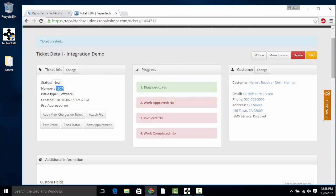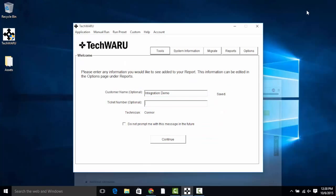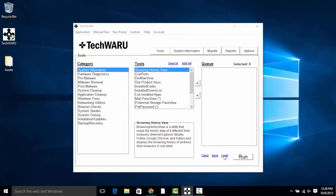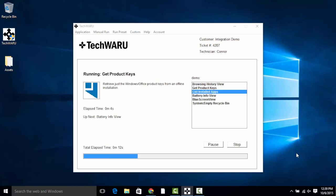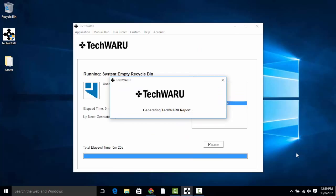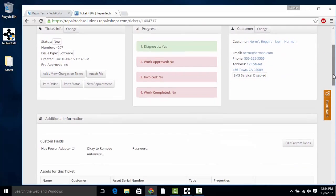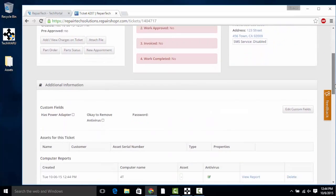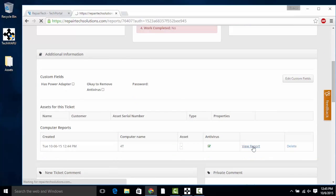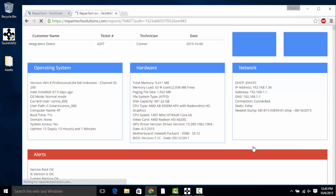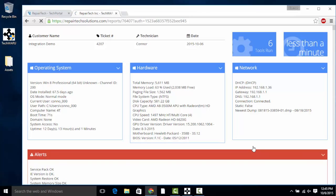For example, in Repair Shopper we have a ticket that says 4207, so if we upload a report from either TechWaru or TechUSB with the same ticket number, 4207, then it will be uploaded to Tech Portal and attached to that ticket in Repair Shopper.